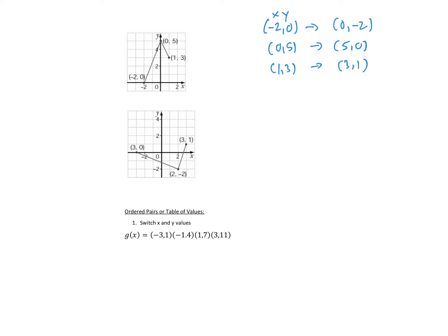If we plot these new points: negative 2, 0 becomes 0, negative 2; 0, 5 becomes 5, 0; and 1, 3 becomes 3, 1. We're going to join them in the same order — from 0, negative 2, to 5, 0, to 3, 1. This is the inverse of the original function f of x. We don't need to know the equation; we're just drawing the inverse.